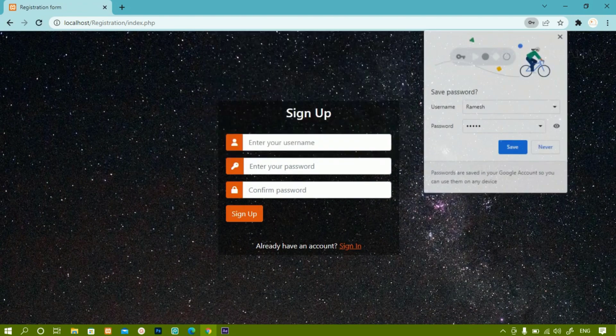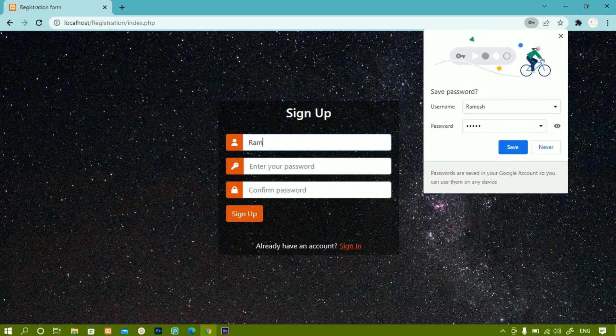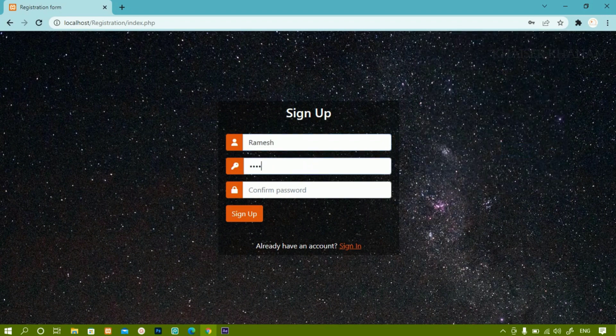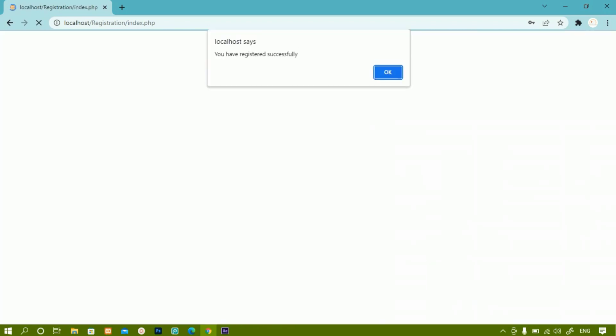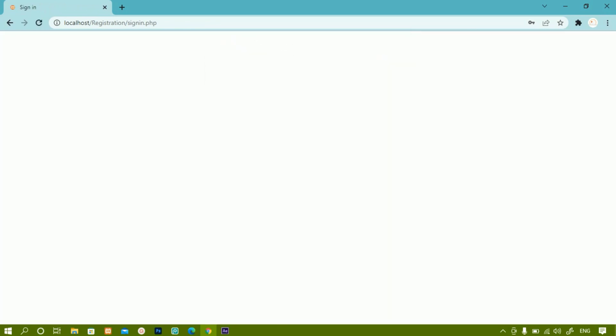Again I have to sign up. I will just write Ramesh, password 1234, confirm password 1234, sign up. Now I will be successfully registered.